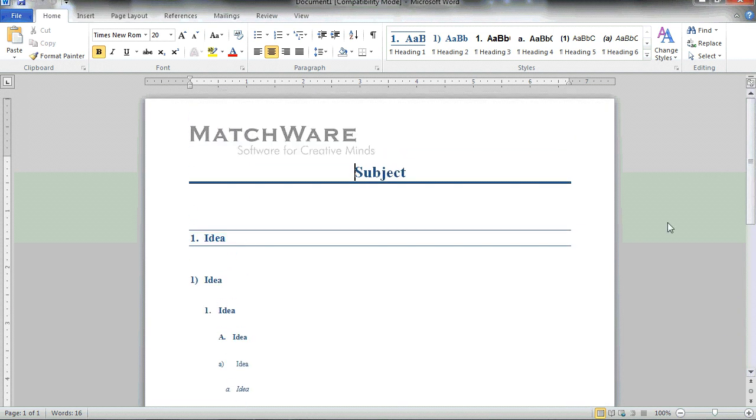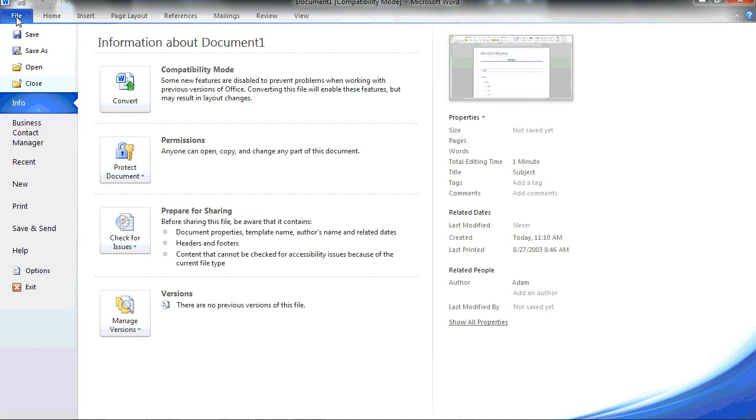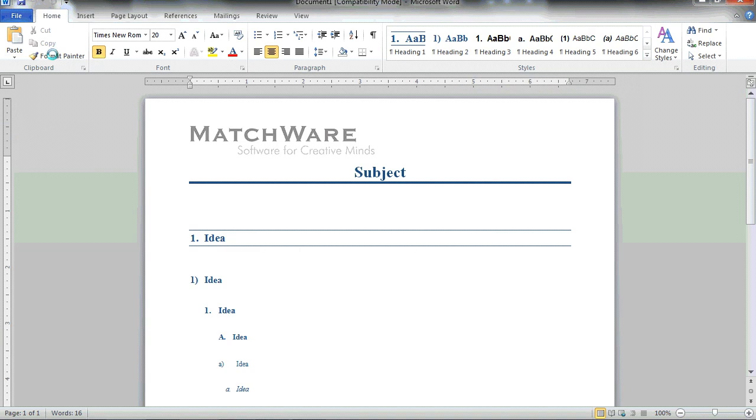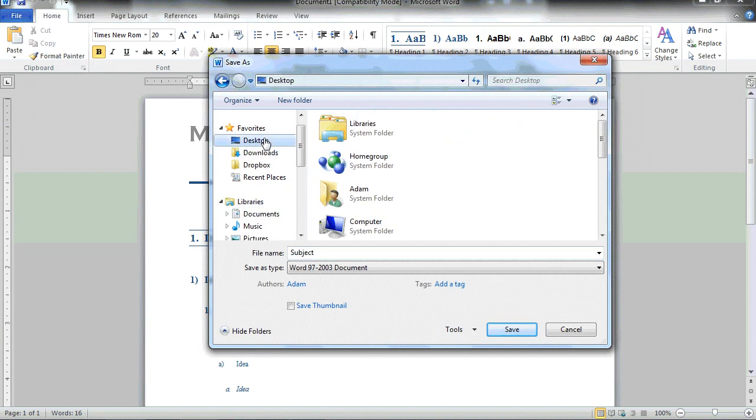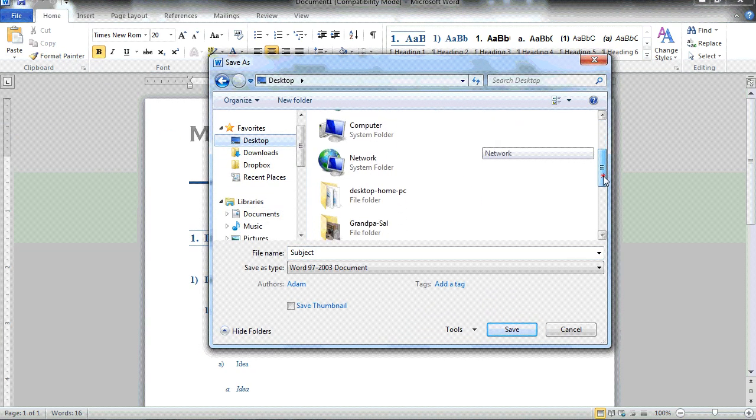To make this Word template accessible through the Microsoft Word export in MindView, I need to save this file as a Word template. I choose File, I choose Save As, and from the drop-down list, I need to locate the desired location to save my template.